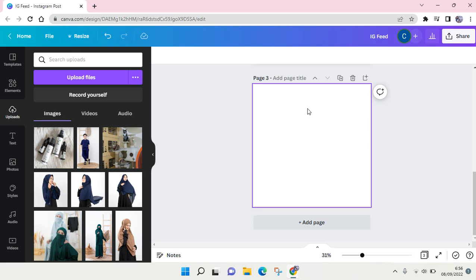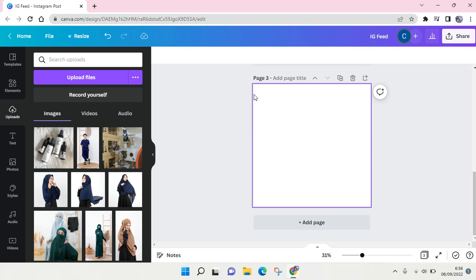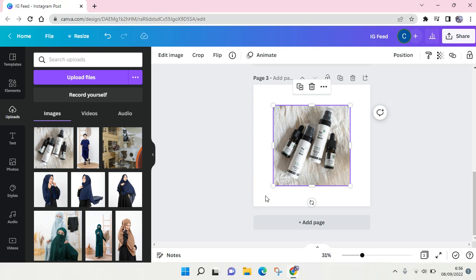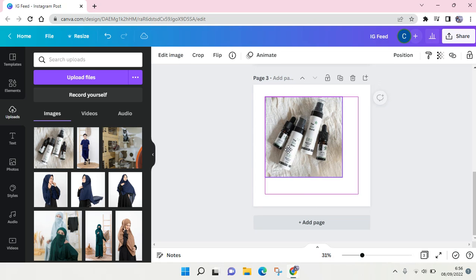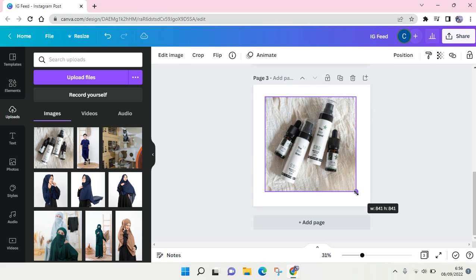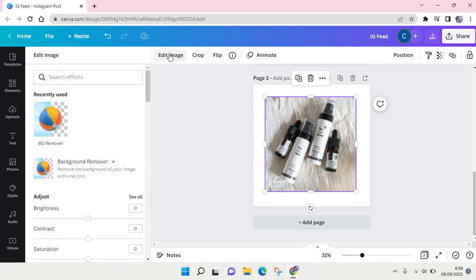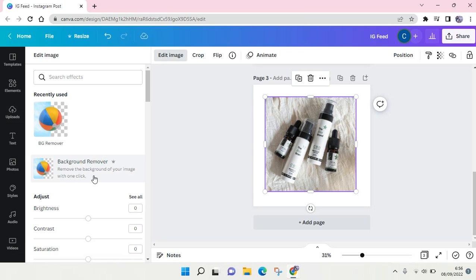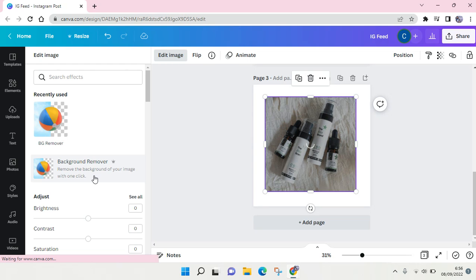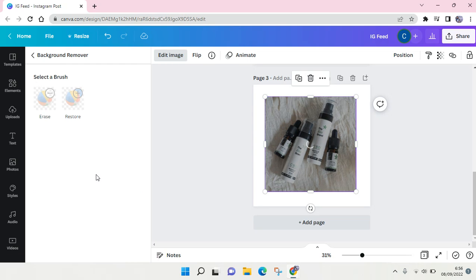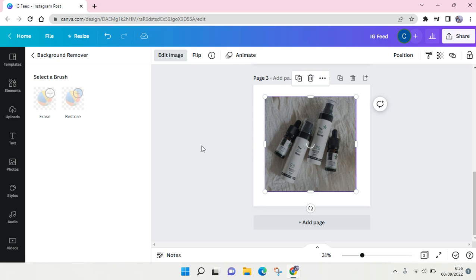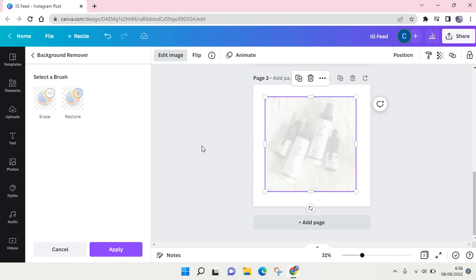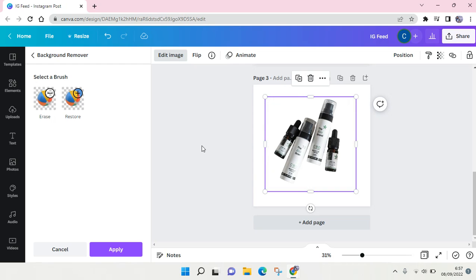Let's say I'm going to add this as my product. What you can do is resize it, or you can click on Edit Image and choose Background Remover. This feature only appears in Canva Pro, so if you're using the free version of Canva, you can't use this feature. I've already removed the background.